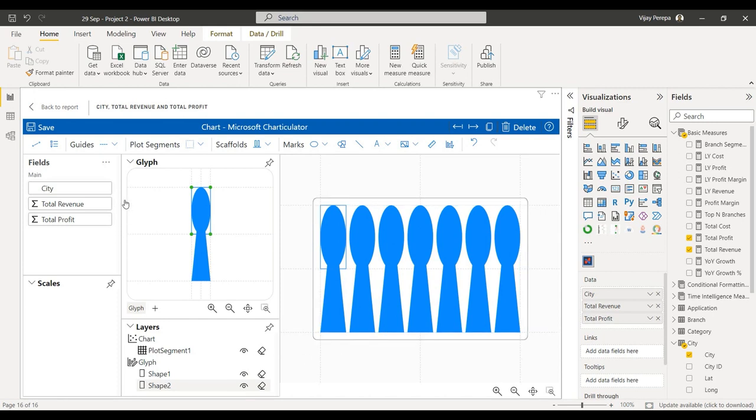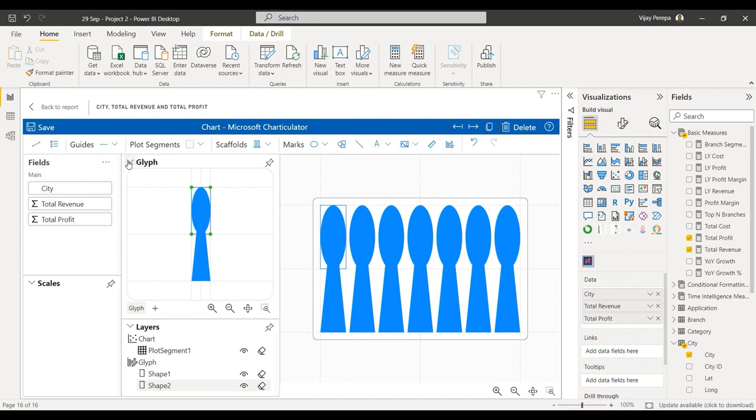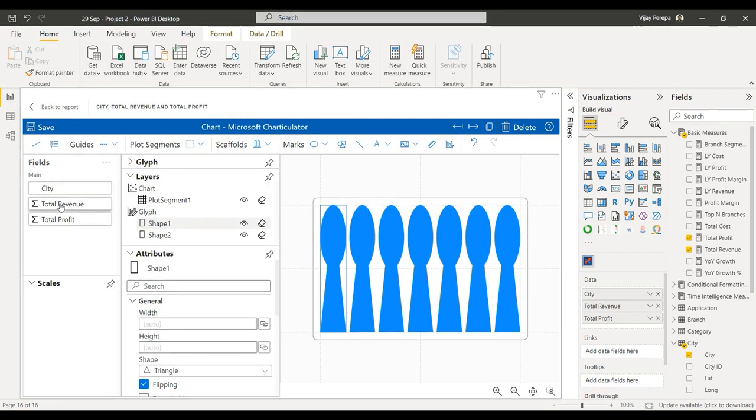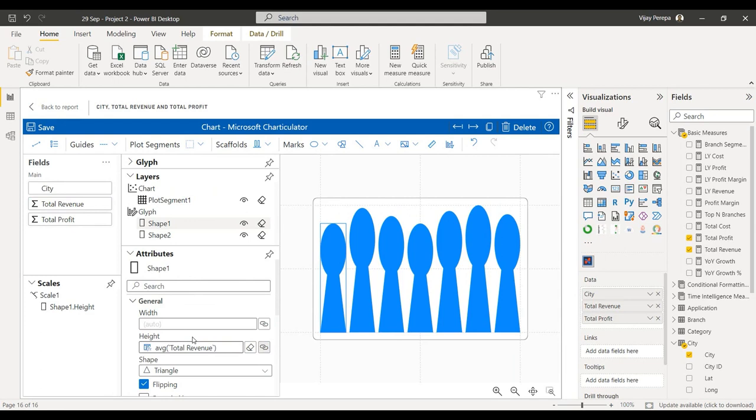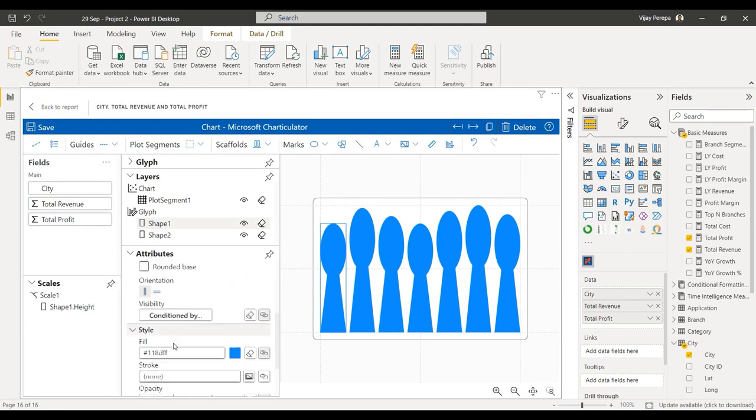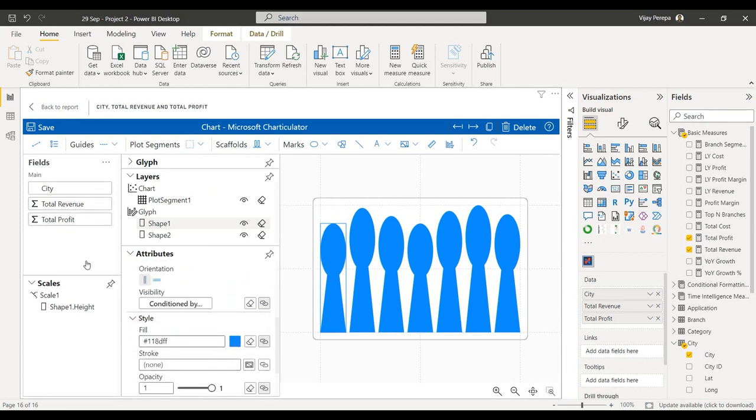Let me select shape one. For shape one, I need to change the height as revenue, so total revenue in the height. And then in the fill, to indicate which city it is, I am adding the city to the fill.